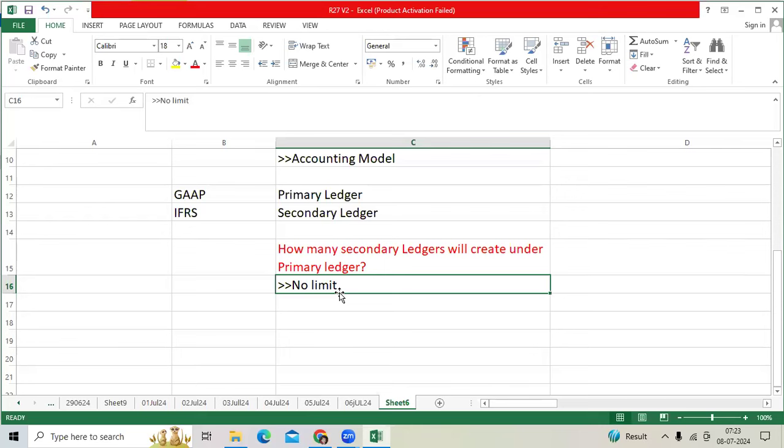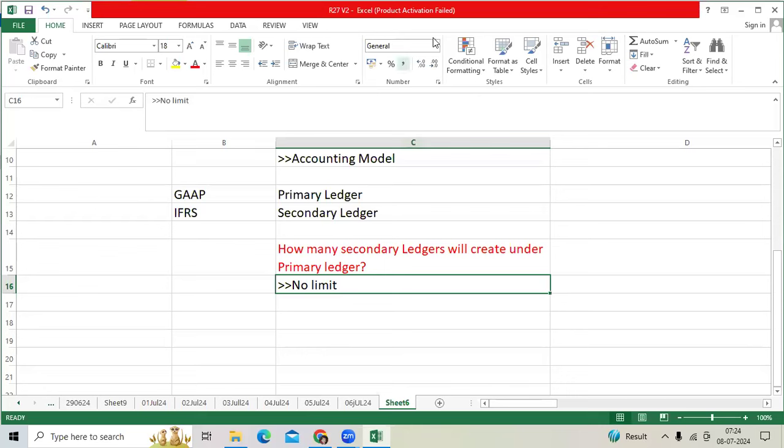Secondary ledgers can be created at the start of implementation time or after go-live, even after a couple of years. When I was working for one client, J3 Global, the primary ledger was implemented in 2011. We added secondary ledgers for Denmark and UK in 2017, after six years. So you are eligible to add at any time, but you need to take some precautions.